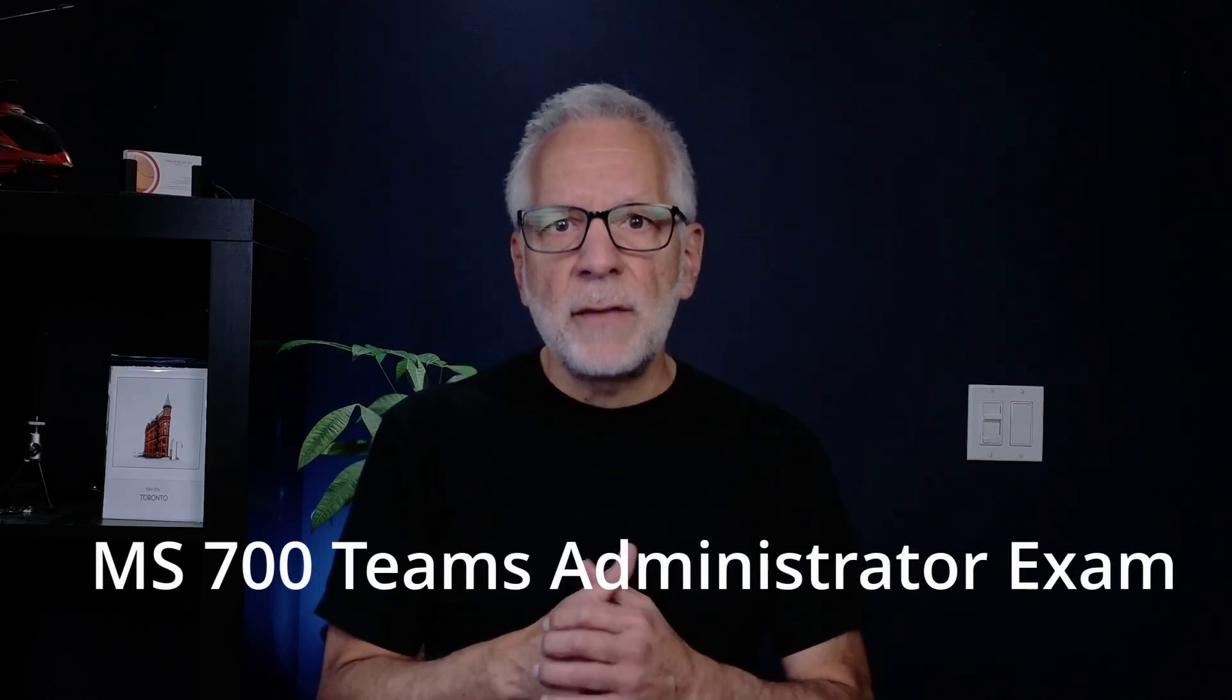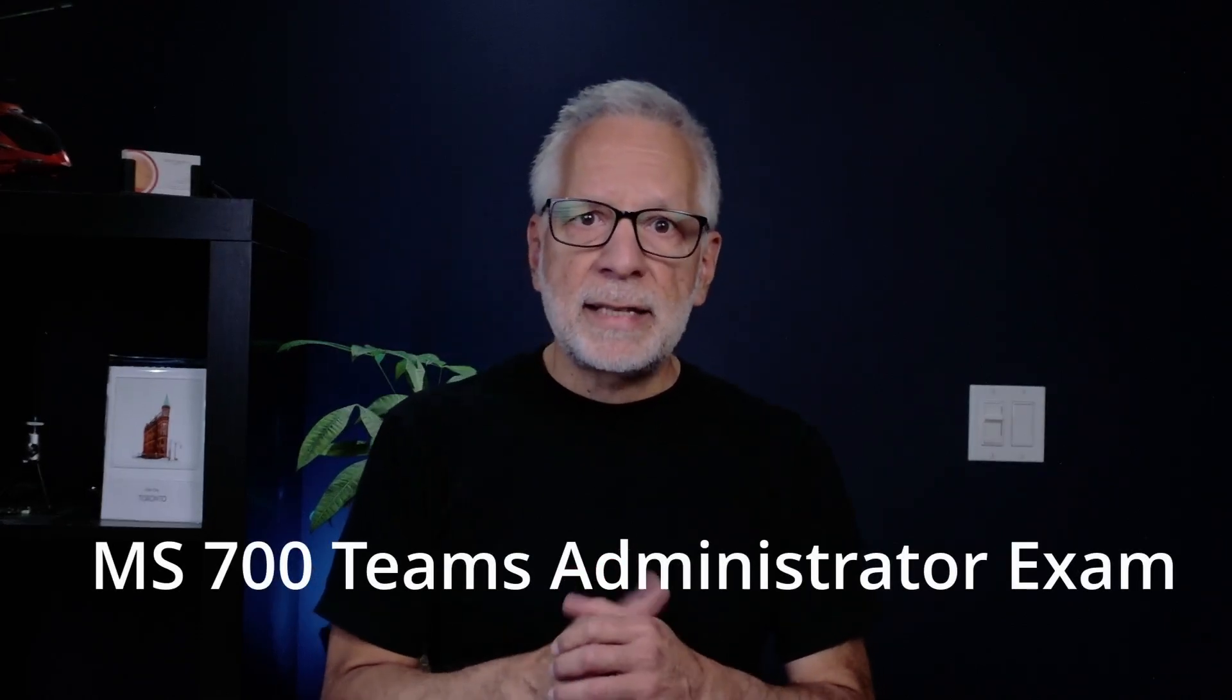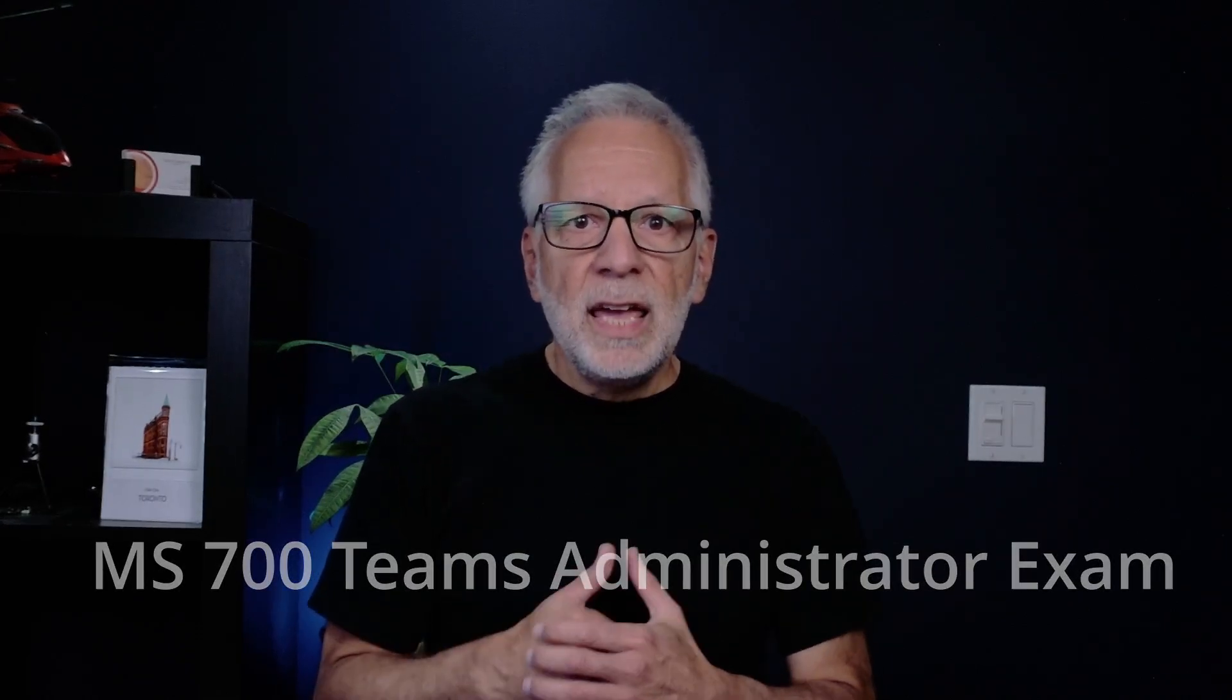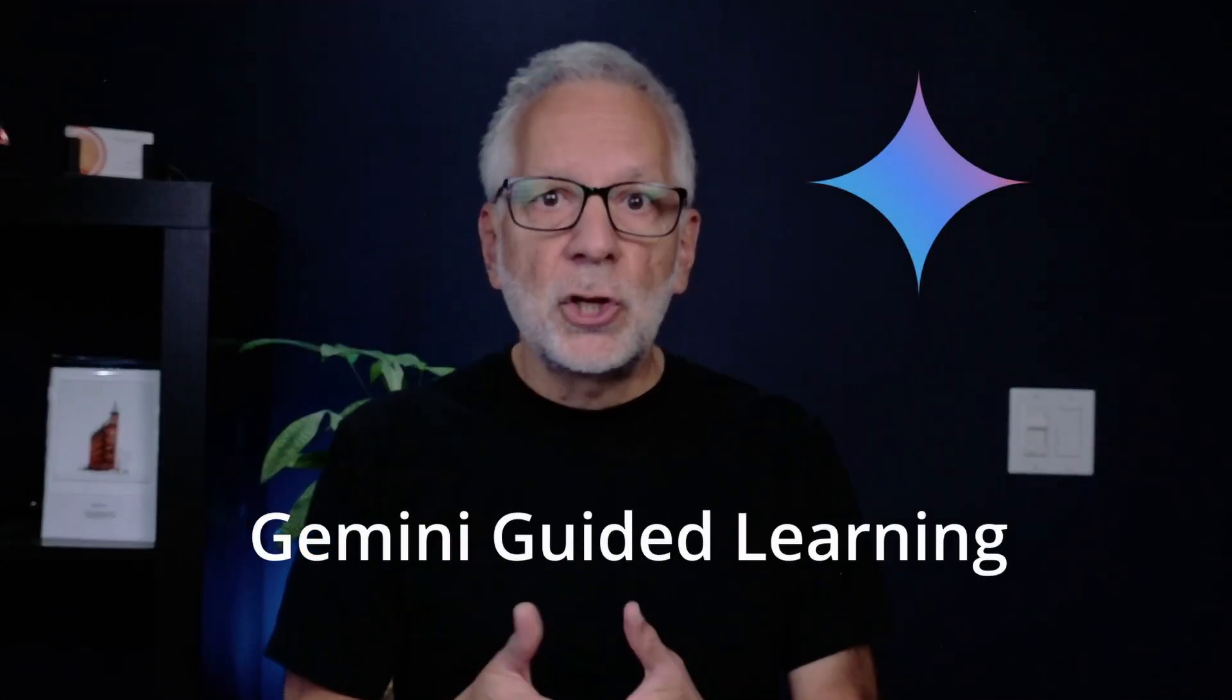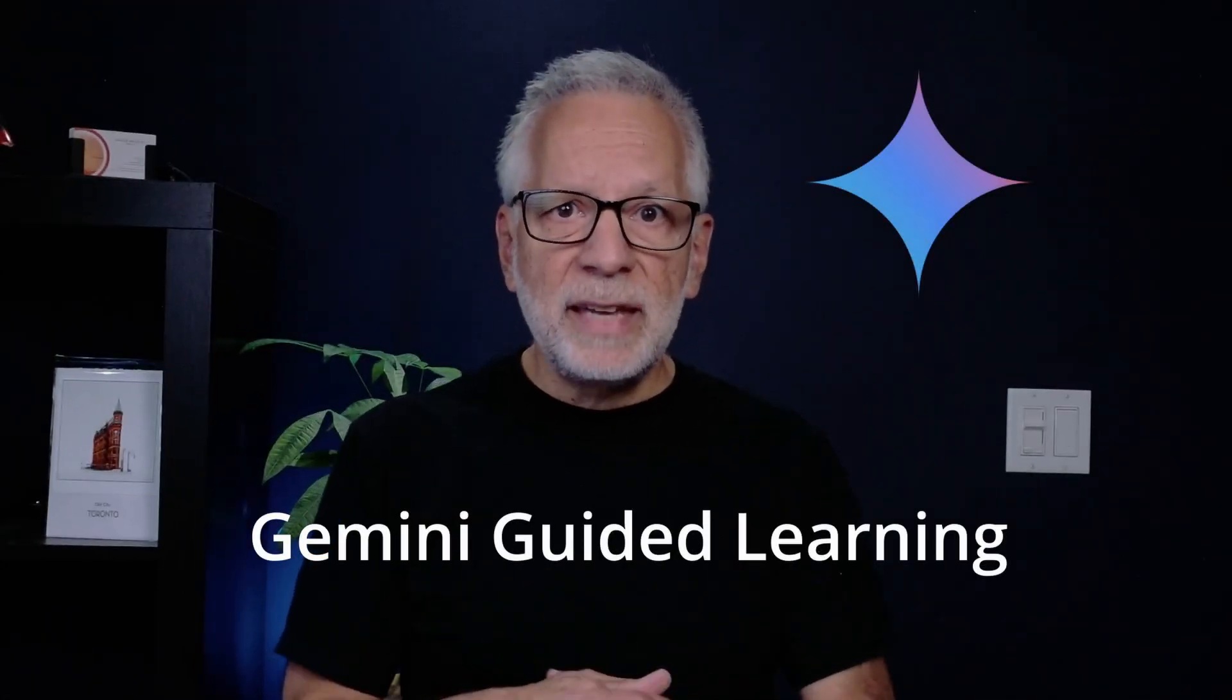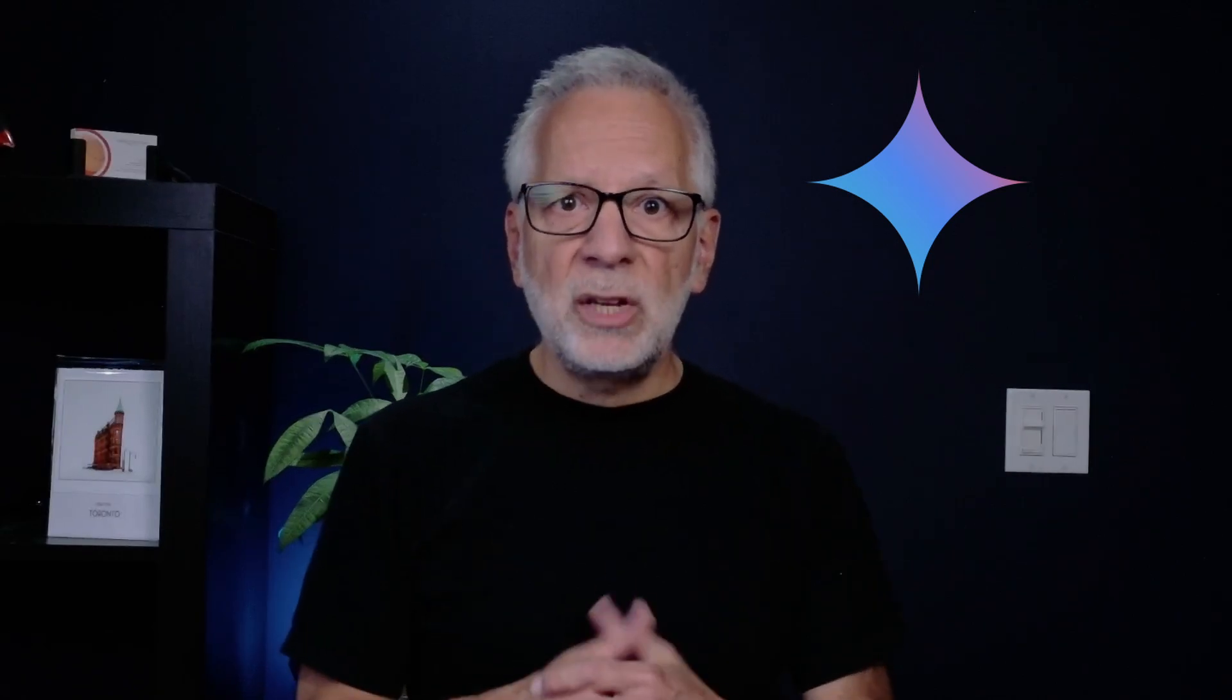A few weeks ago, I was preparing for the Microsoft 700 team administrator exam. If you have taken Microsoft certification exam before, you know the challenge. Tons of topics and easy to feel overwhelmed. That's where I decided to test out Gemini's guided learning. Instead of just asking to give me answers, I asked to help me understand the different concepts. Let me show you exactly how I use it.